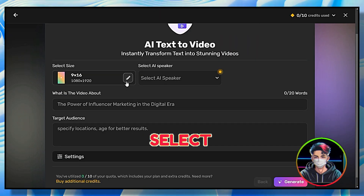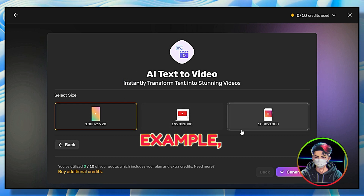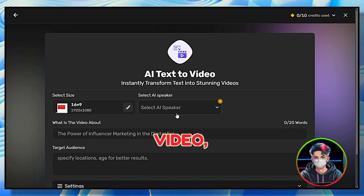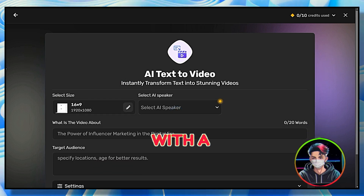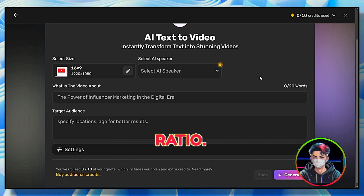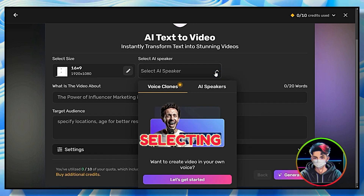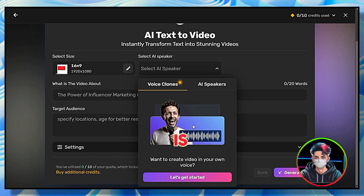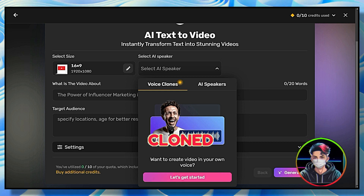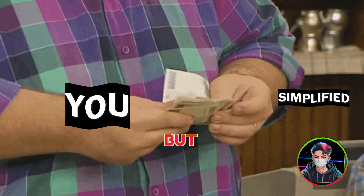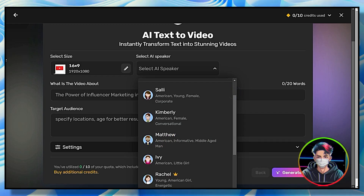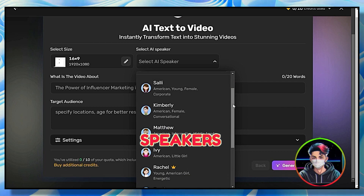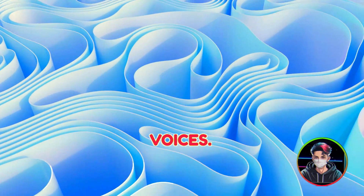Simply click the last option — AI Text to Video. Now select the size of your video. For example, I want to generate a YouTube long-form video so I'll go with a 16:9 ratio. One notable aspect in selecting the AI Speaker option is that it enables you to add your own cloned voice, but you will have to pay for it. On the other hand, you can choose from the AI speakers given here — let's check their voices.